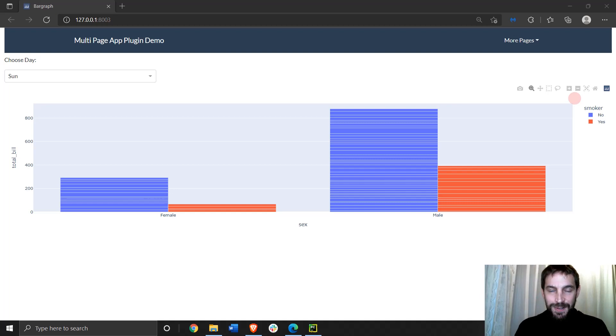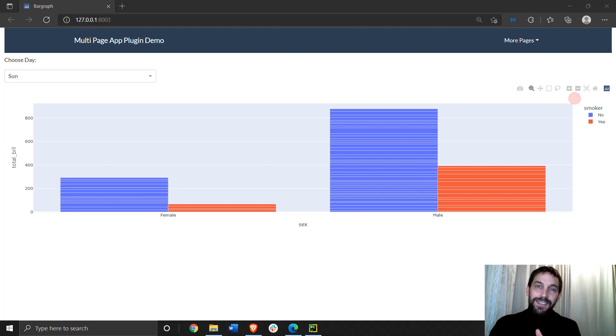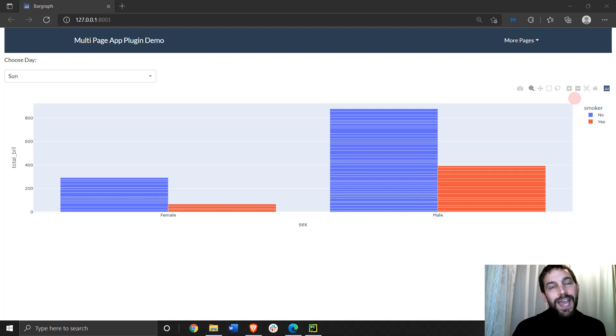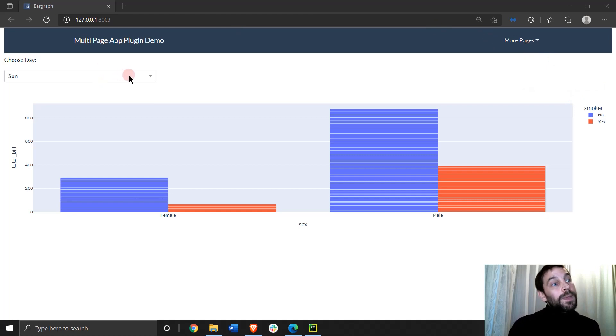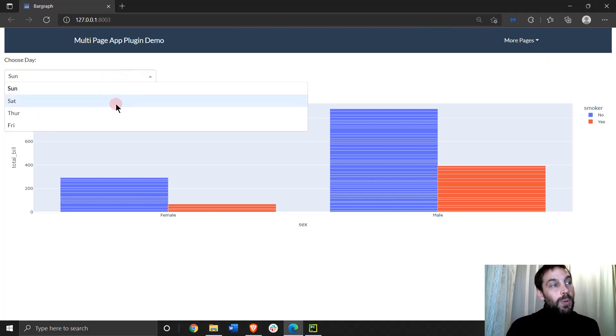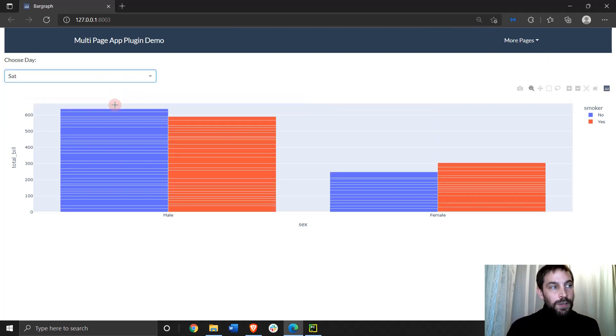Hey everybody, welcome back. In this tutorial I'm going to teach you how to share data in multi-page apps in Dash.